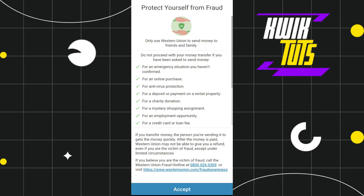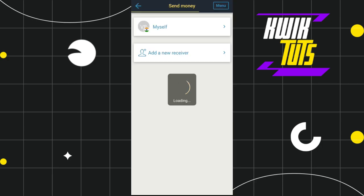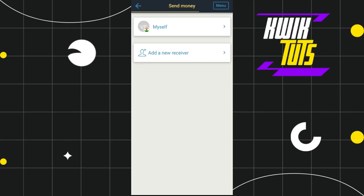After that, it will show you some terms and conditions and instructions that you need to follow. Simply tap the Accept button, and you will be redirected to the Send Money page where you will be asked whether you want to send this money to yourself or add a new receiver.